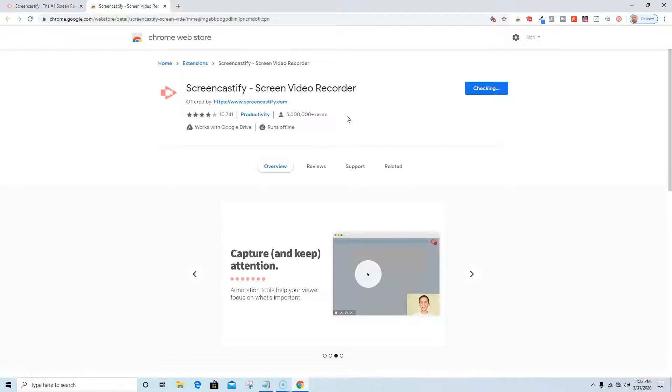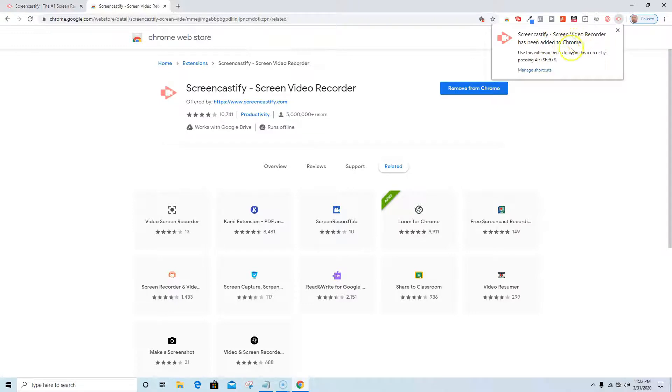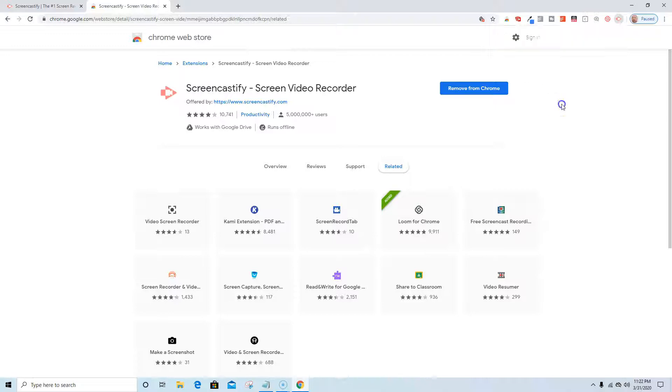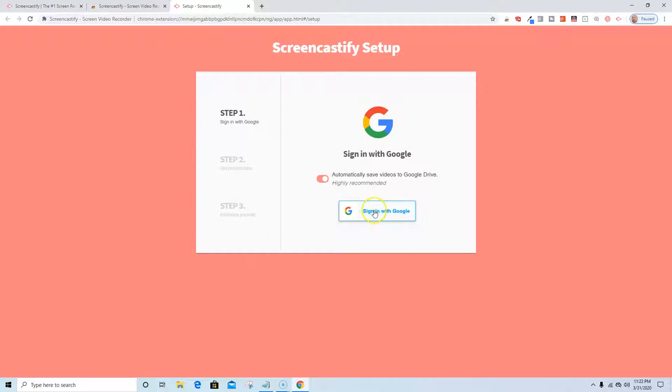It's checking, and now it's telling me up here in the top right Screencastify video recorder has been added to Chrome. Use its extension by clicking on the icon or pressing Alt Shift S. I'm just going to go ahead and click on the icon. It's bringing me into this page where it asks me to sign in and do setup, so I'm going to go ahead and sign in with Google.